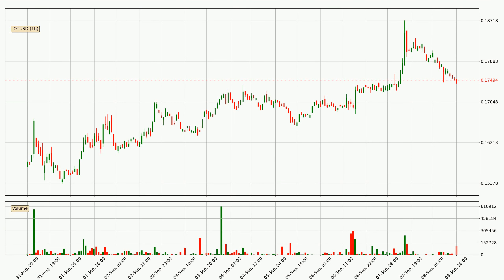Looking at the hourly time frame for IOTA, the price rapidly went down with around 5.2% in the last 24 hours, with a current price of 17.5 cents. However, the volume wasn't especially high, so this move wasn't very strong.